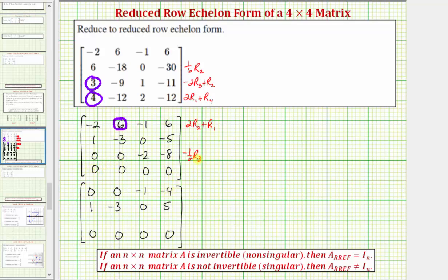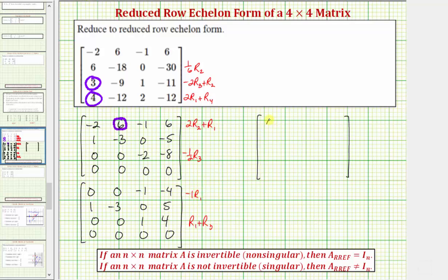Now we'll multiply row three by negative one-half, giving us zero, zero, one, four. Notice how if we were to add row one and row three, we would get another row of zeros. So let's replace row three with row one plus row three. And to make the first entry a positive one, let's replace row one with negative one times row one. So the first row would be zero, zero, one, four. The second row stays the same. The new row three — row one plus row three — would be zero, zero, zero, zero.